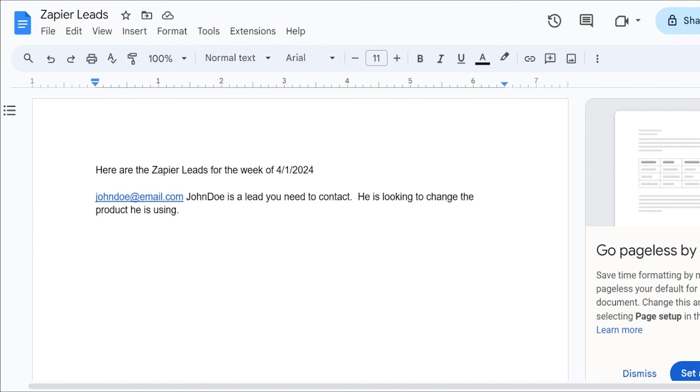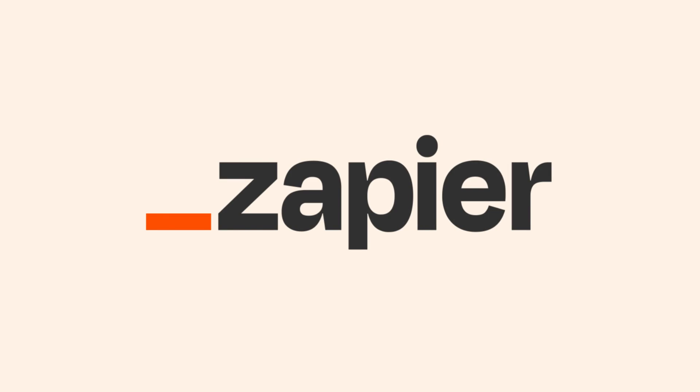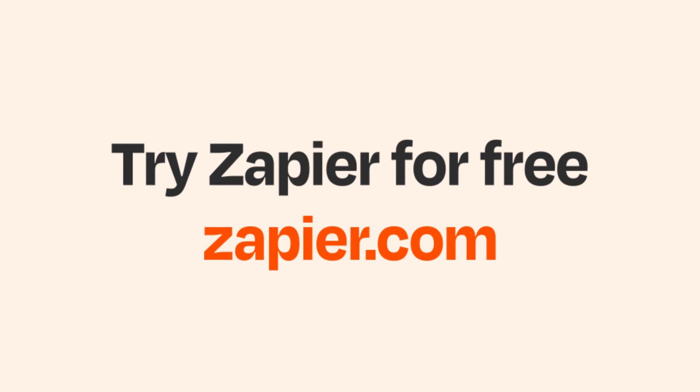I hope this was a helpful demo. And if Google Docs and Google Sheets aren't your thing, Zapier helps anyone connect apps and automate work — no coding required. You can sign up and start for free.